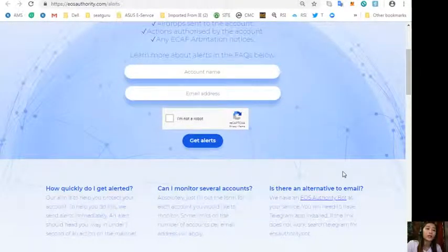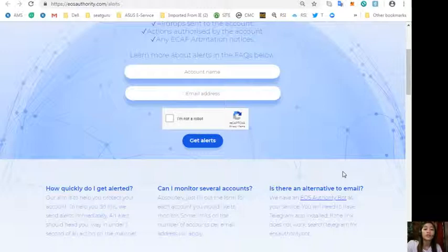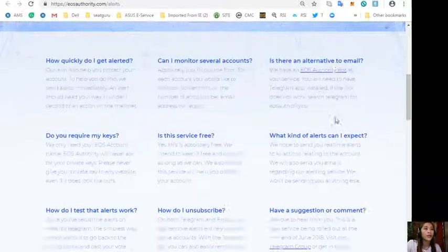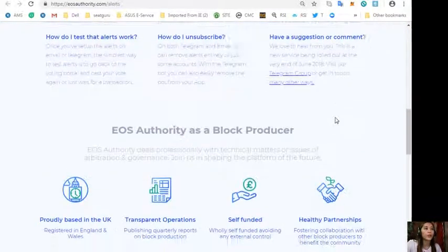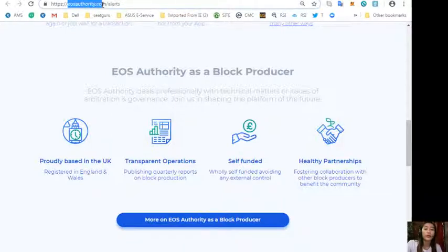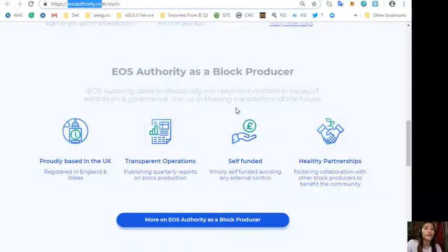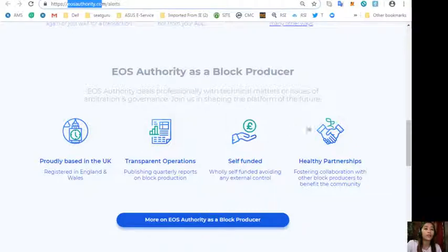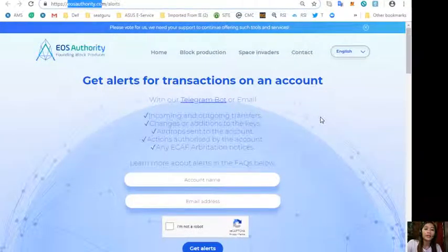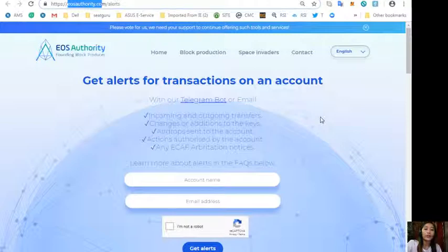Also, you'll learn more about alerts in the FAQs that will be shown here, like how does one get quickly alerted, how can one monitor several accounts, and is there an alternate email that a person can use. And also the website, eosauthority.com, performs as a block producer where it deals professionally with technical matters or issues of arbitration and governance.